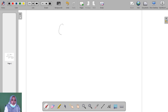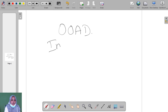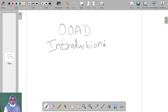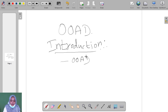Now we go to take the topic, which is object-oriented analysis and design. First, we go to see the introduction. So, what is object-oriented analysis design? Object-oriented analysis design is a technical approach for analyzing and designing software applications. That is called OOAD.